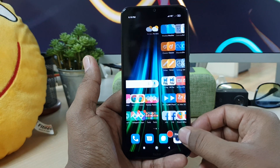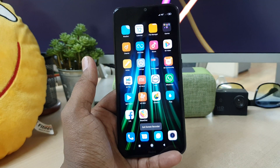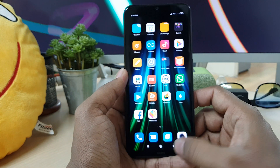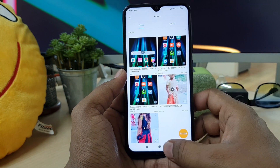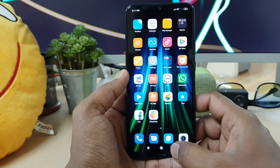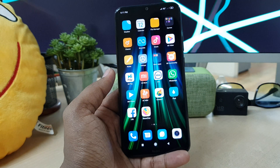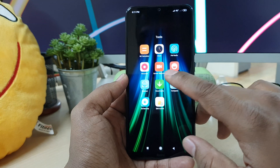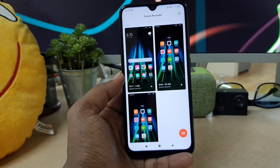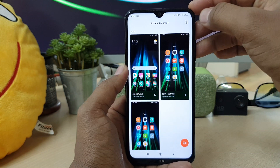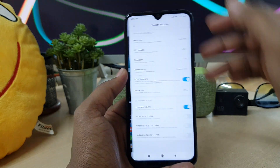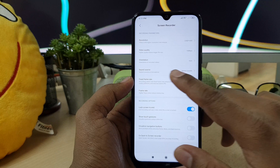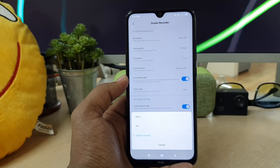You might notice that whenever you record something, it only records the screen — there is no voice. In that case, what you have to do is go to the same Tools section, then the same Screen Recorder section. On the upper side you will find a gear icon, so simply click over there.